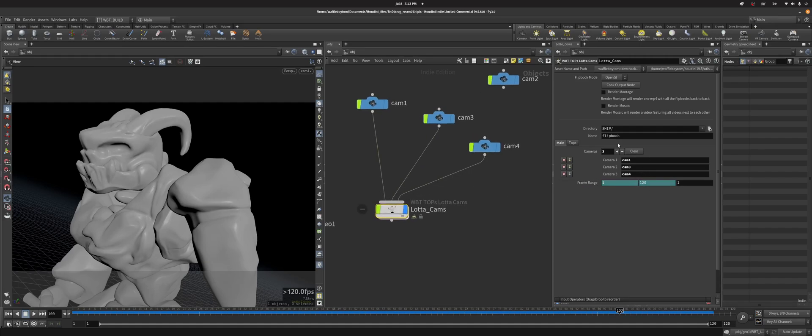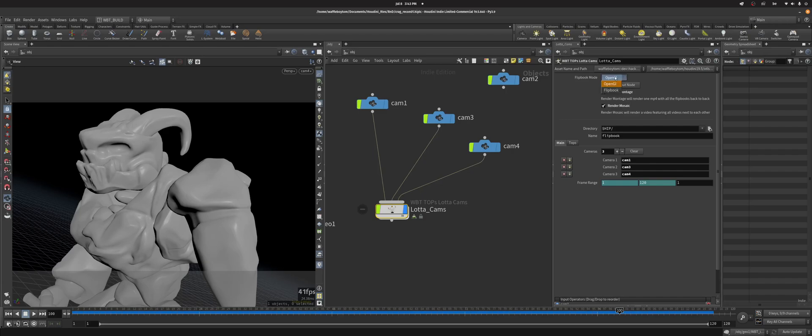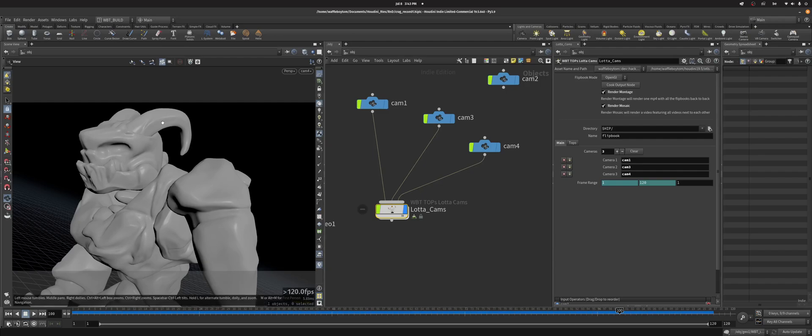I'm going to leave it at that. I'm going to click both of these. You can choose flipbook instead if you want. That just makes sure you get what you see in the viewport, like if you have a background image, because the OpenGL doesn't show the background image.